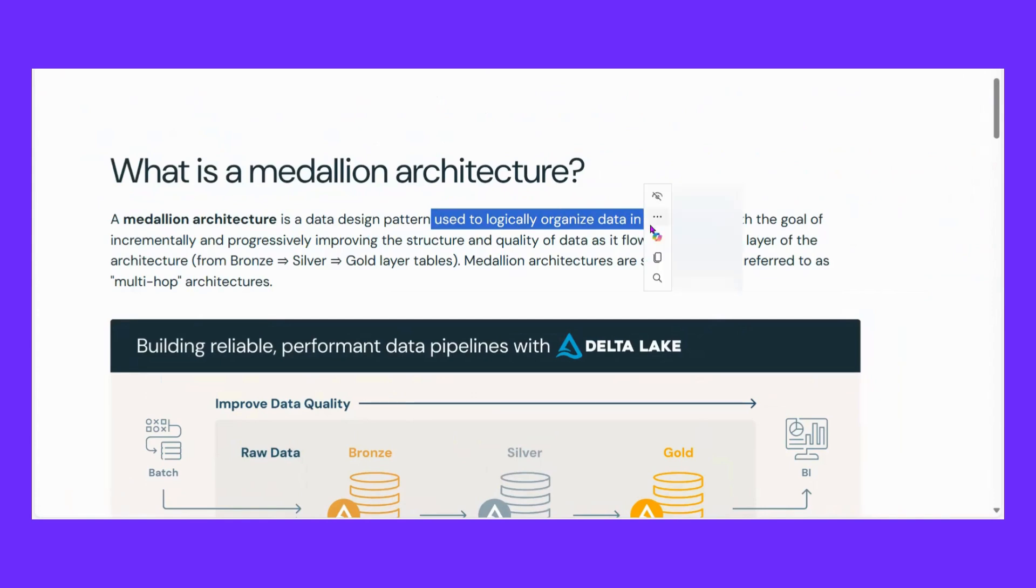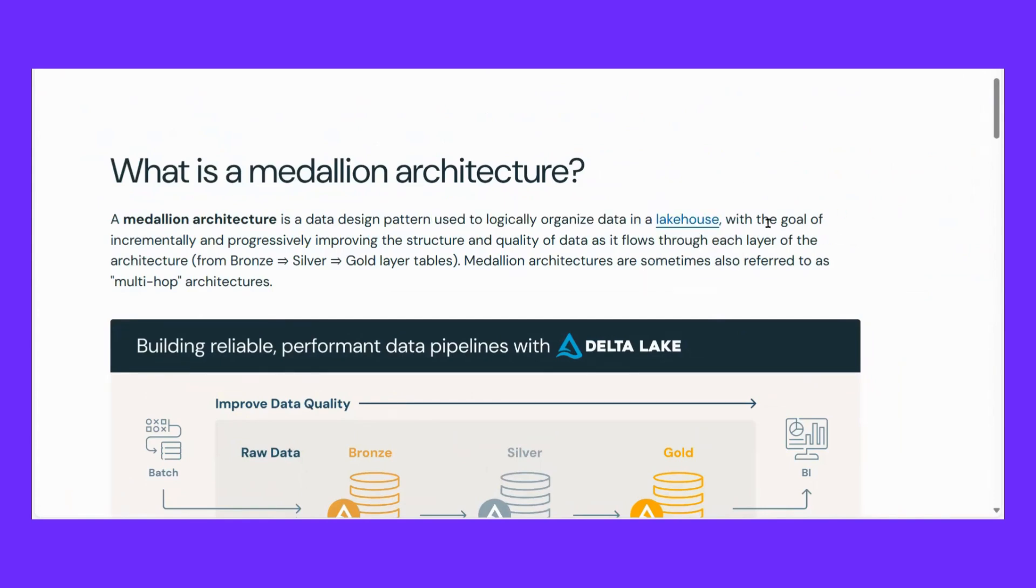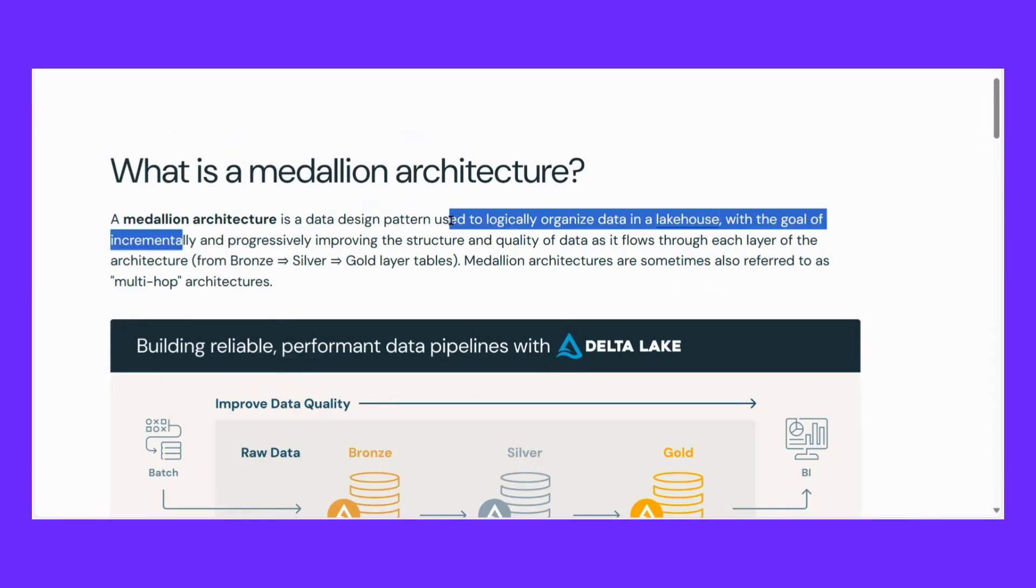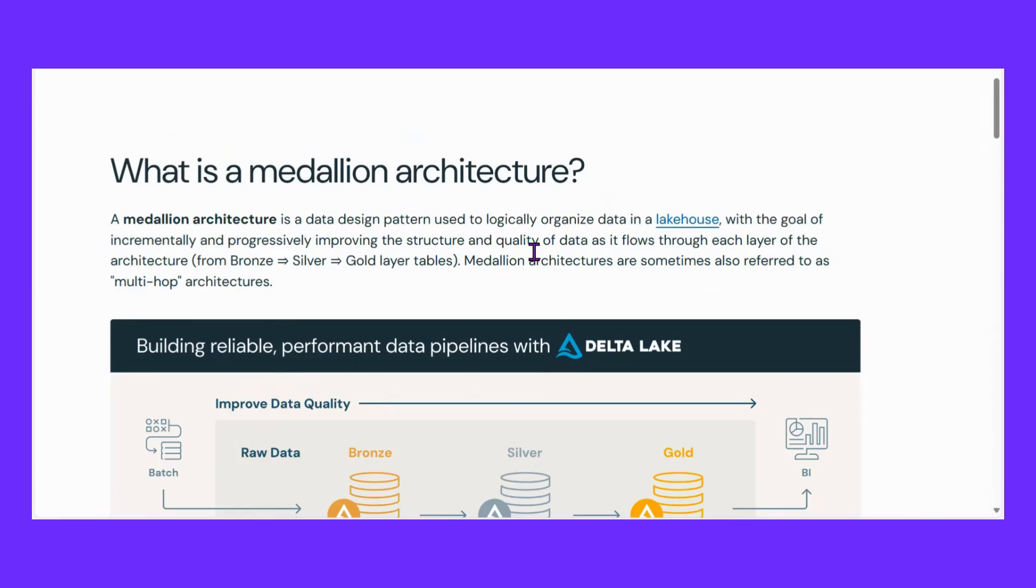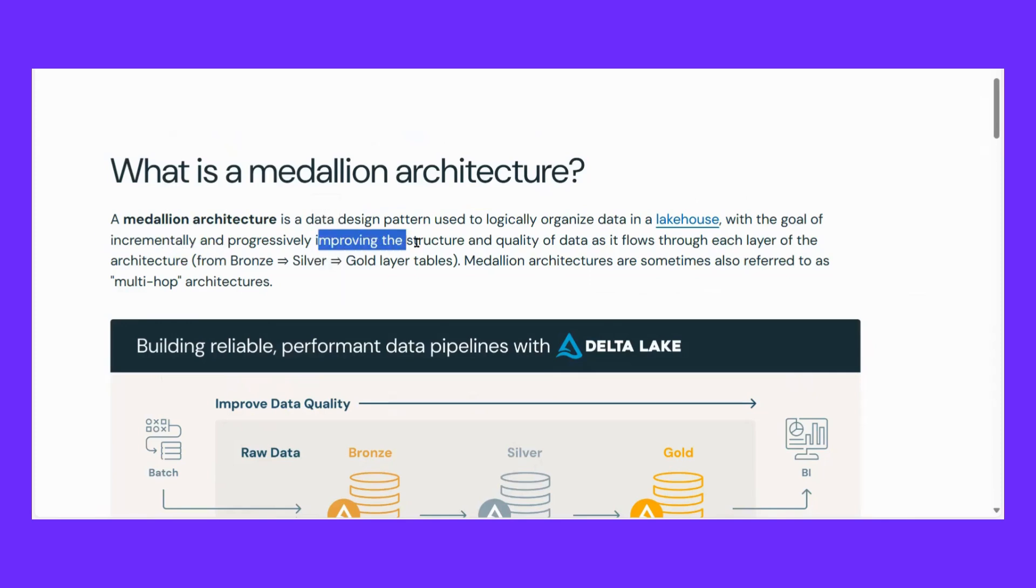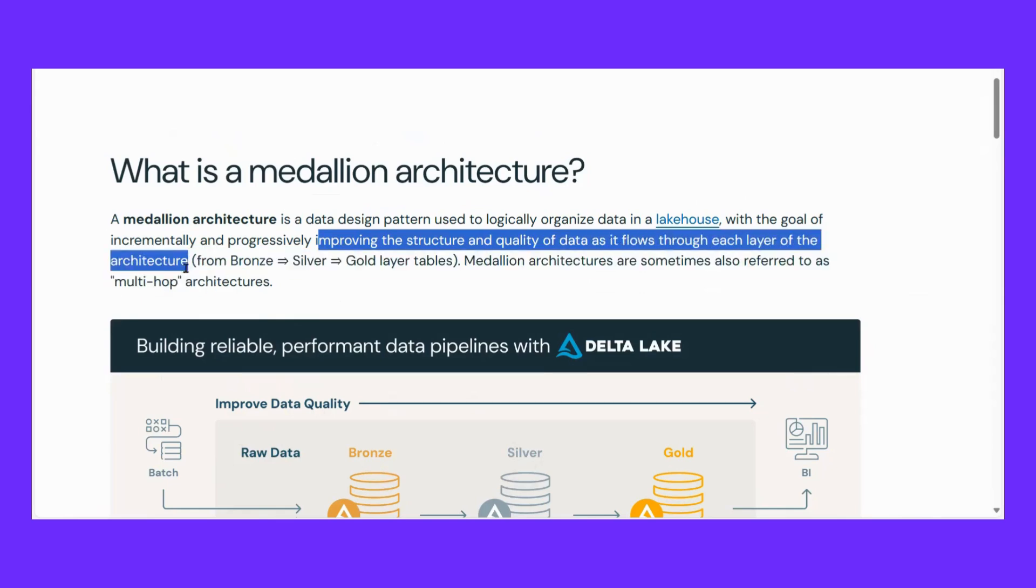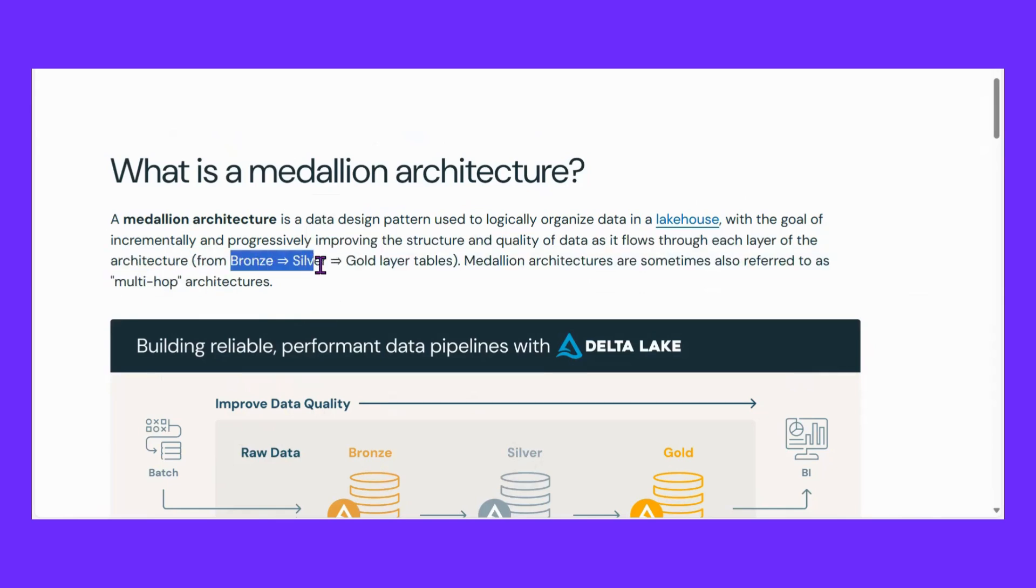What is medallion architecture? A medallion architecture is a data design pattern used to logically organize data in a lakehouse with the goal of incrementally and progressively improving the structure and quality of data as it flows through each layer of the architecture from Bronze to Silver to Gold layer tables.